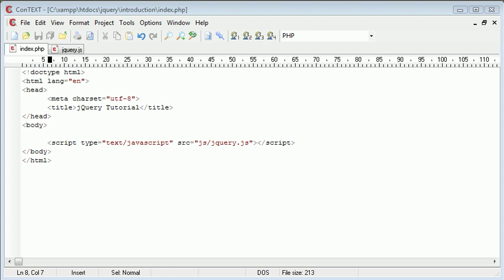Hi, this is Alex from phpacademy.org with a video tutorial for the new Boston. In this video we're going to look at the key up and key down functionality in jQuery.